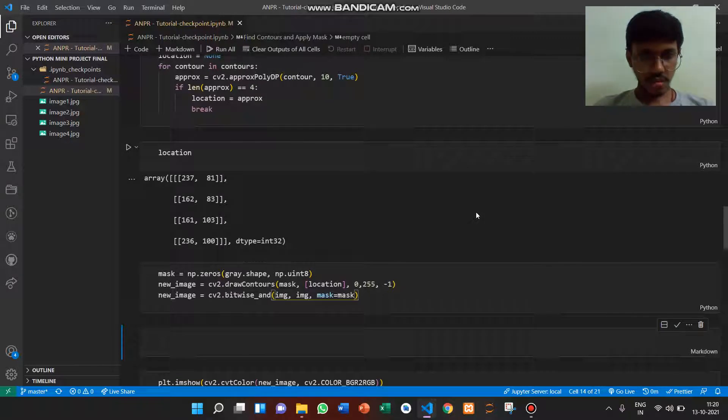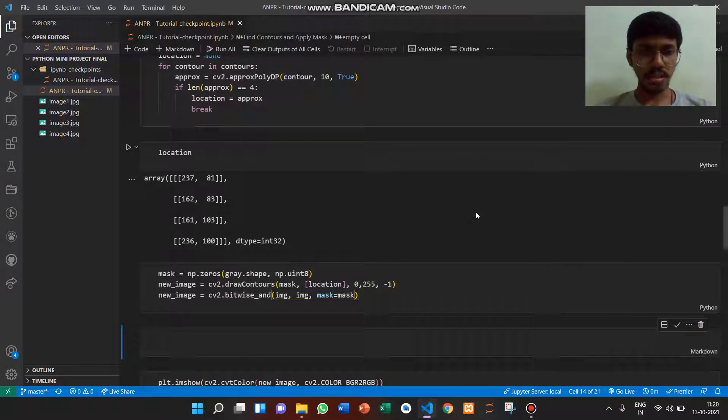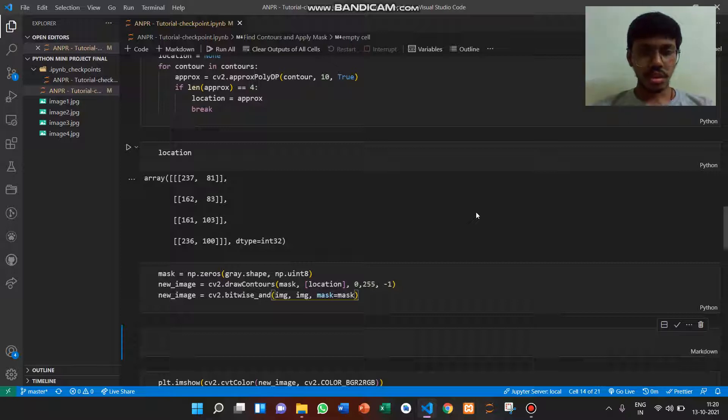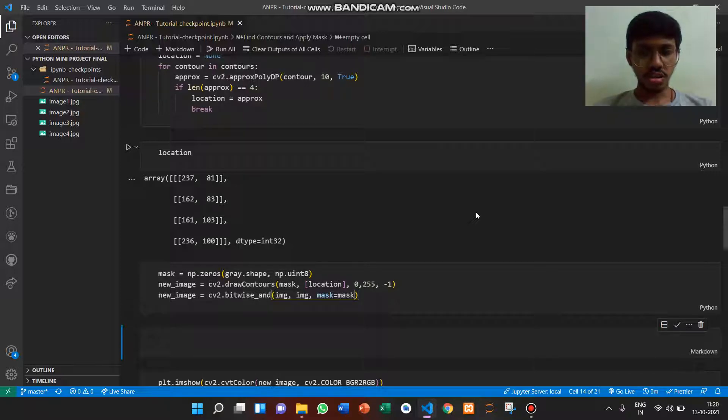Seventh input is making a zero matrix using numpy and then drawing the contours.